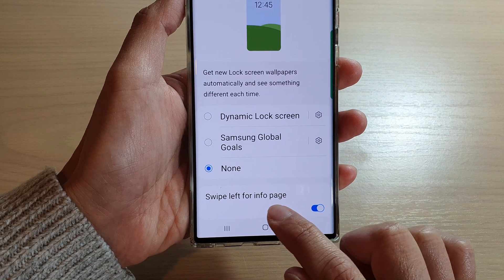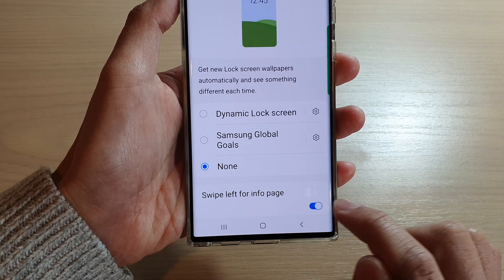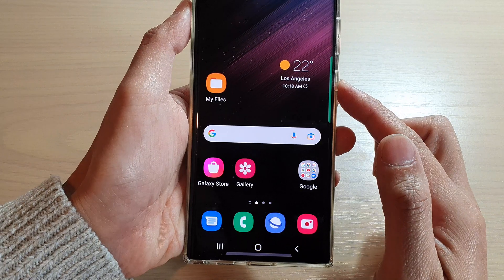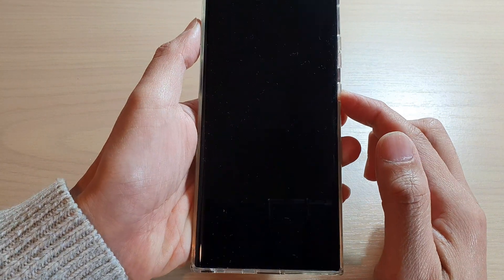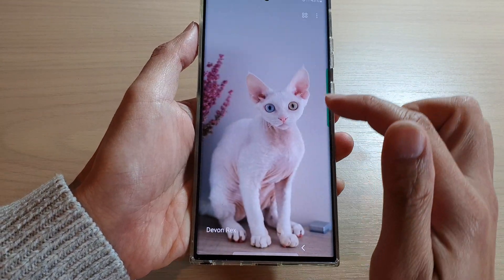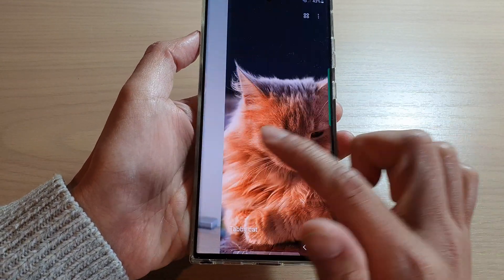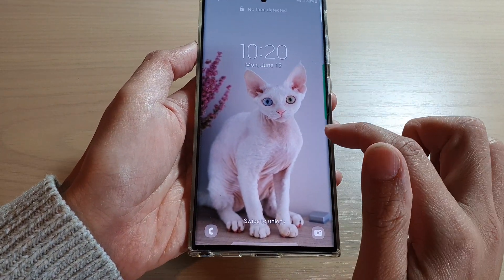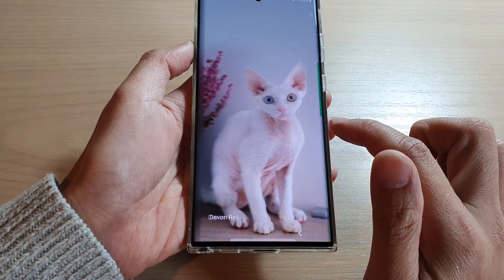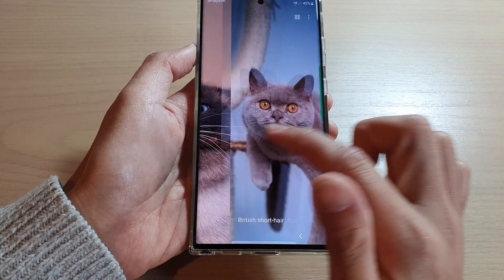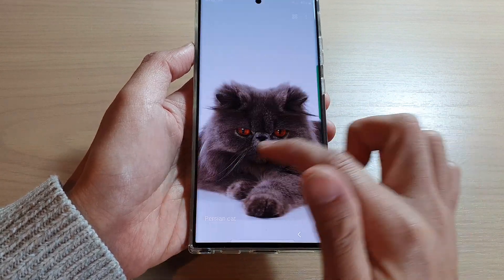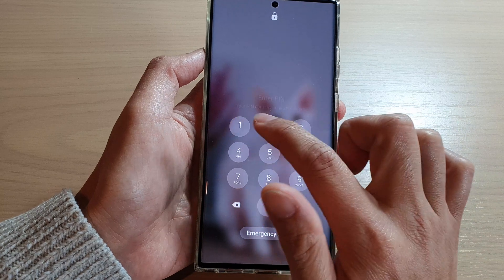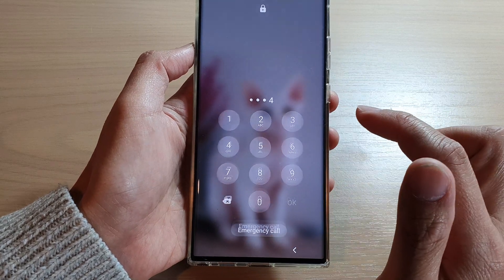Also turn off Swipe Left for Info Page. This feature is for when you're on the lock screen — you can swipe across and it will still show the dynamic lock screen on the left-hand side, showing all that information.